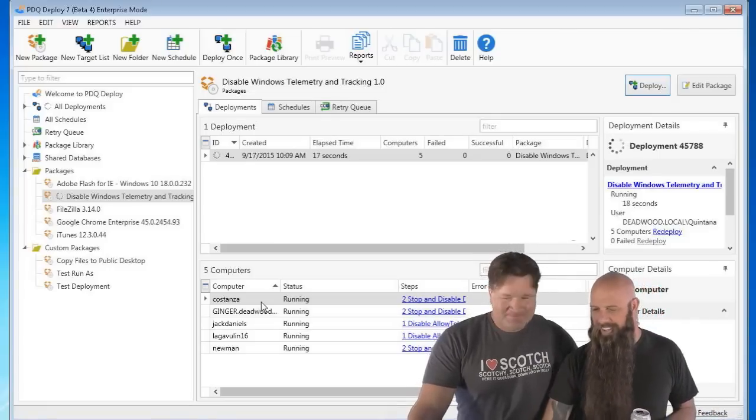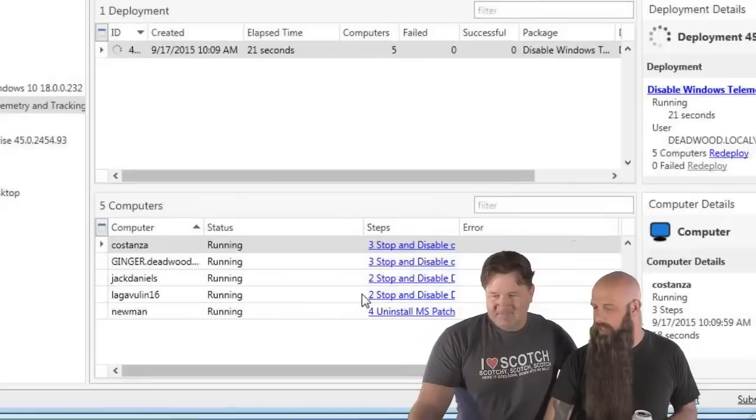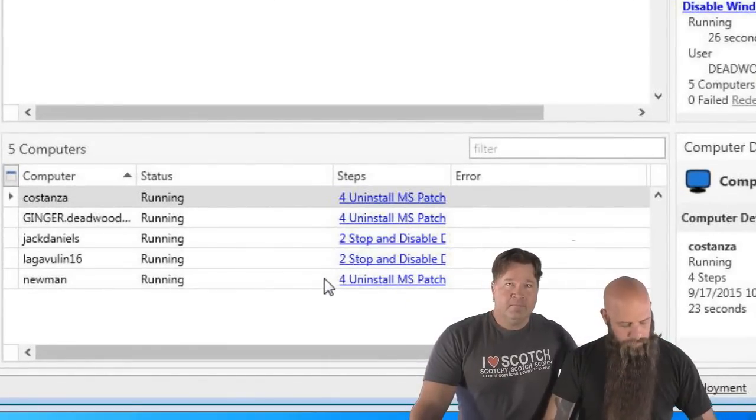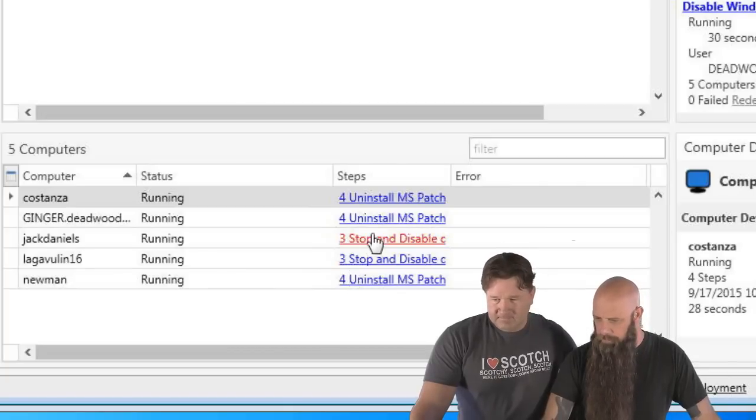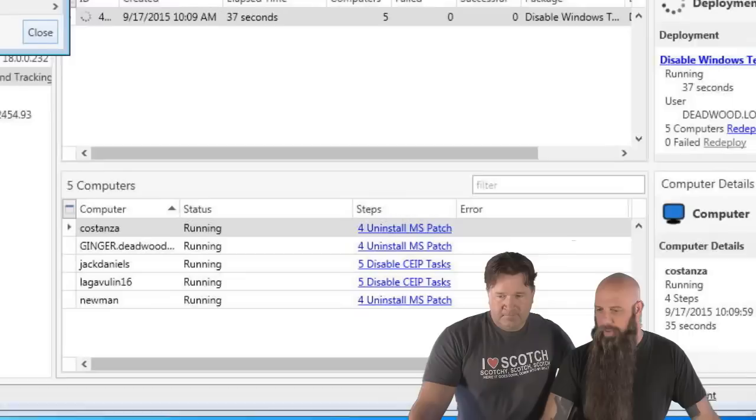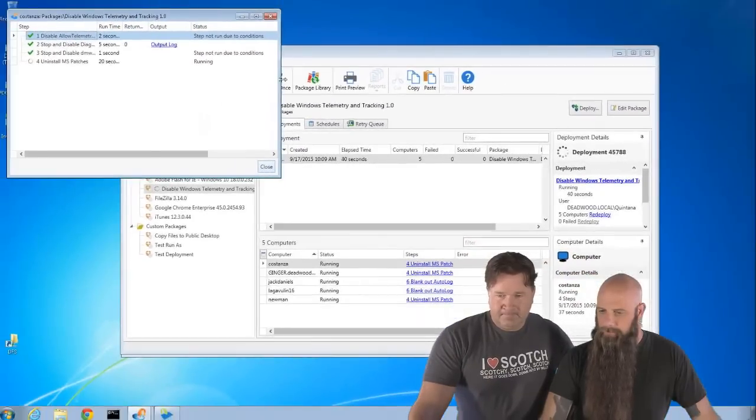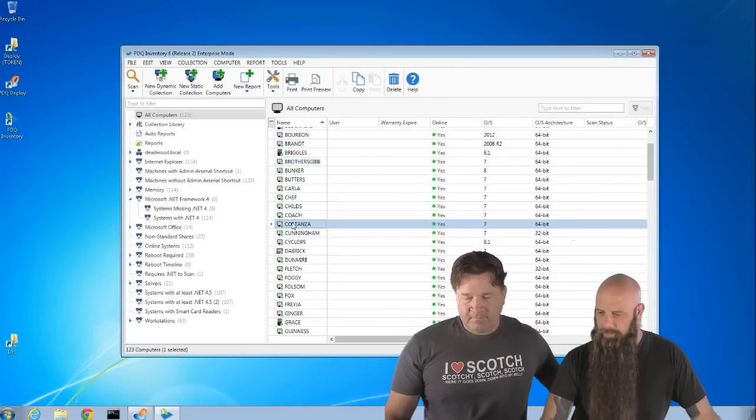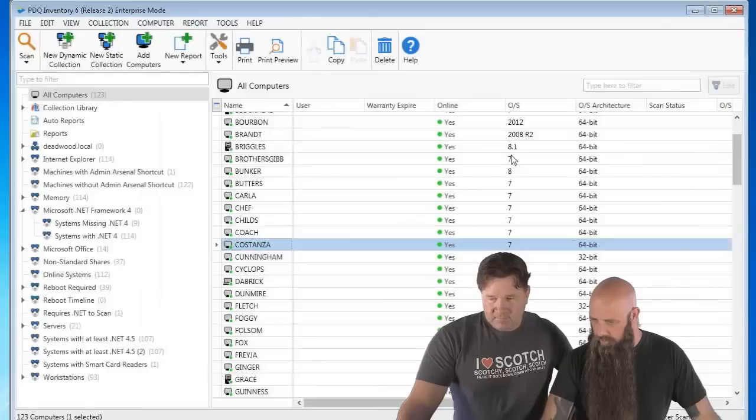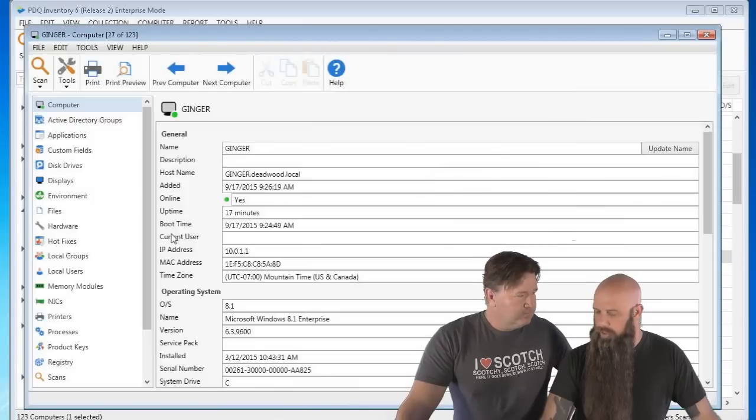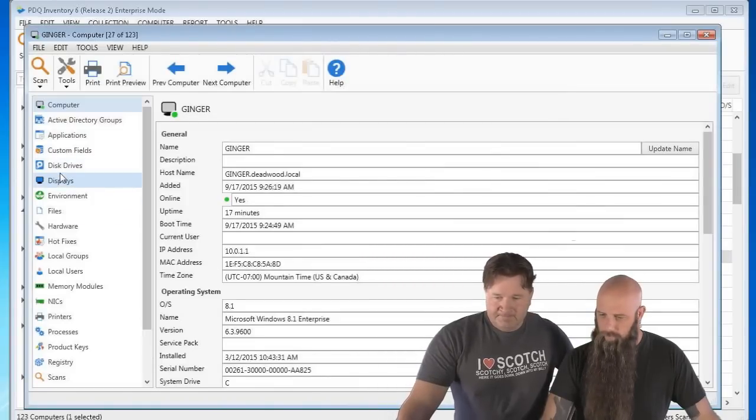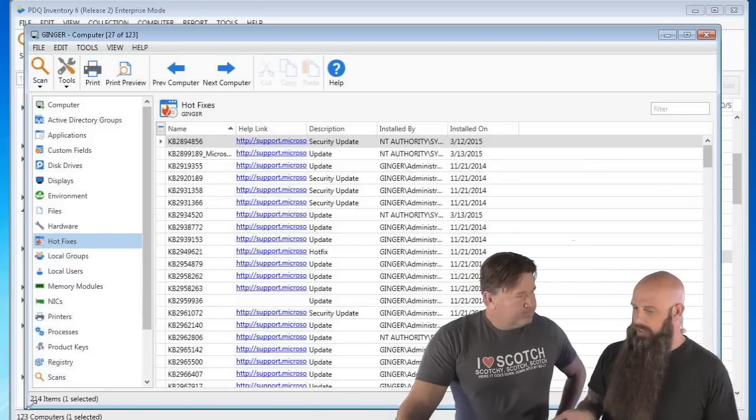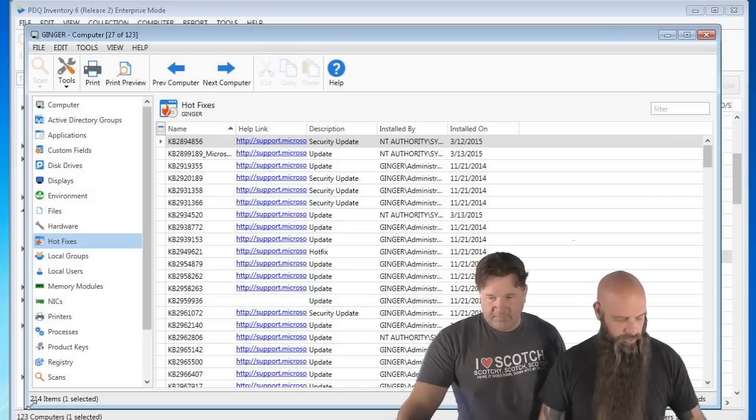You can see the non-Windows 10 just skipped right over steps one. Step one, yeah. Steps one and three. And let's go ahead, let's click on, yeah, see, and now Costanza is actually staying on the uninstall MS patch. It's removing those patches right now. So if we actually go take a peek, I'm going to open up PDQ Inventory, go to Costanza, or something that's going to be closer to being done. Did you, we did Ginger, right? Does Ginger all, did Ginger have all the patches applied? All of them, yeah. Look at the hot fixes. So we should see, there's 214 hot fixes. If Ginger did, in fact, have some of those, then we should see that number drop.